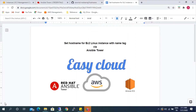Hello viewers, welcome to EasyCloud. My name is Sarvant. Today we'll be learning how to set the hostname for an EC2 Linux instance with the name tag that has been provided in the AWS tags via Ansible Tower.